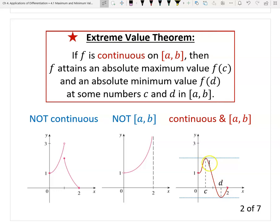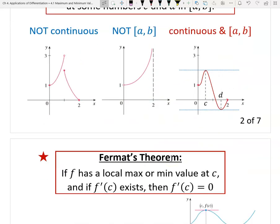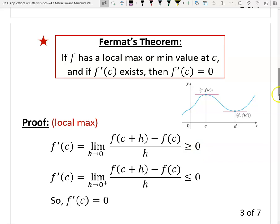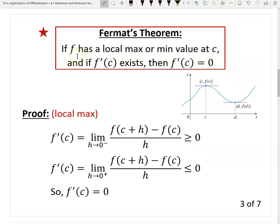In other words, the Extreme Value Theorem tells us: if the function is continuous on a closed interval, the range of the function is a closed interval from the global minimum to the global maximum. Because we know by this theorem that an absolute maximum and minimum exist, we now need to find them. That leads to a very important second theorem — Fermat's Theorem.